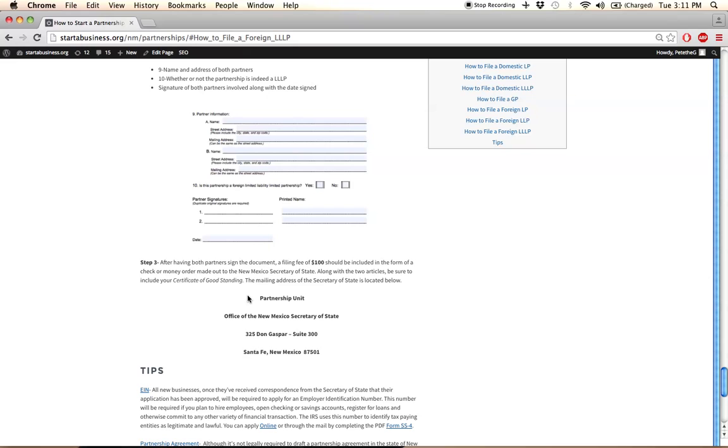You will then need to send your completed application, the filing fee, and if you are a foreign entity, a certificate of good standing from the initial jurisdiction of formation. All that information needs to be sent to the address located at the bottom of your respective tutorial. And that will conclude the filing process.